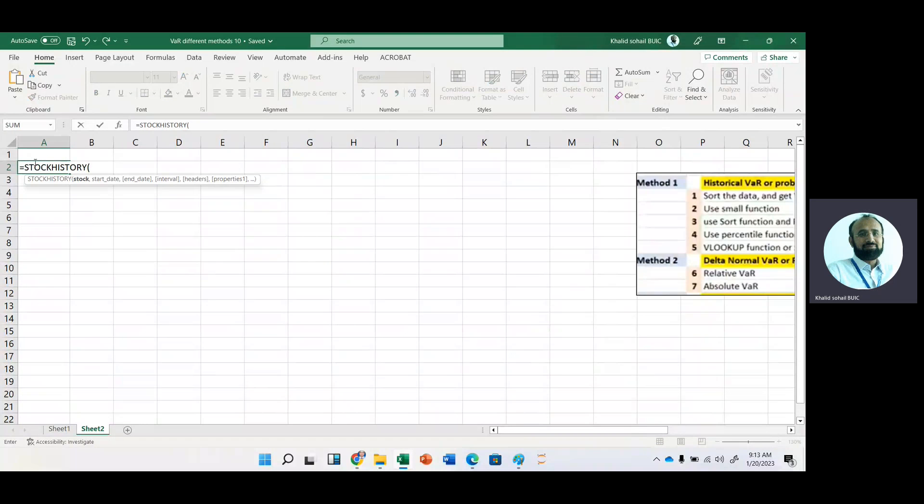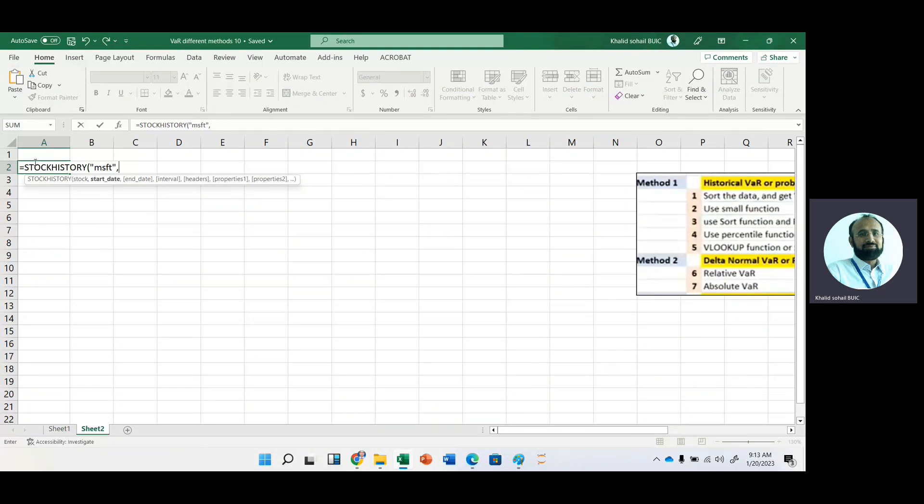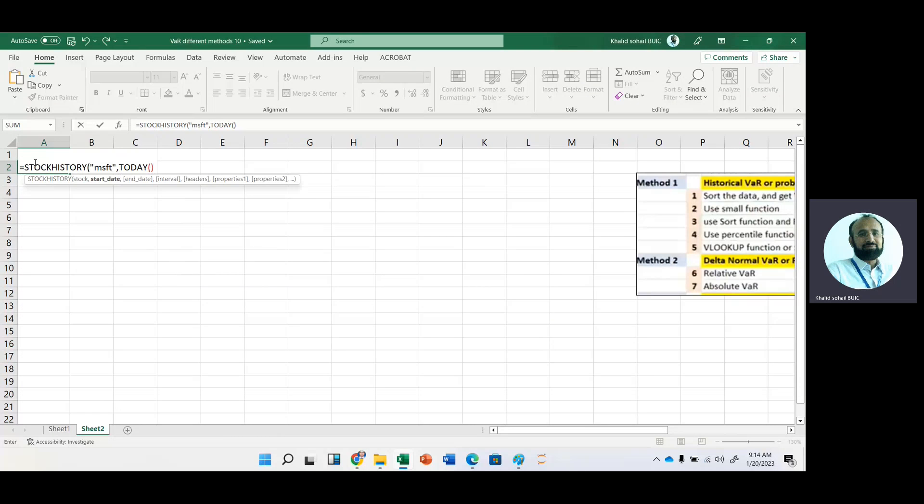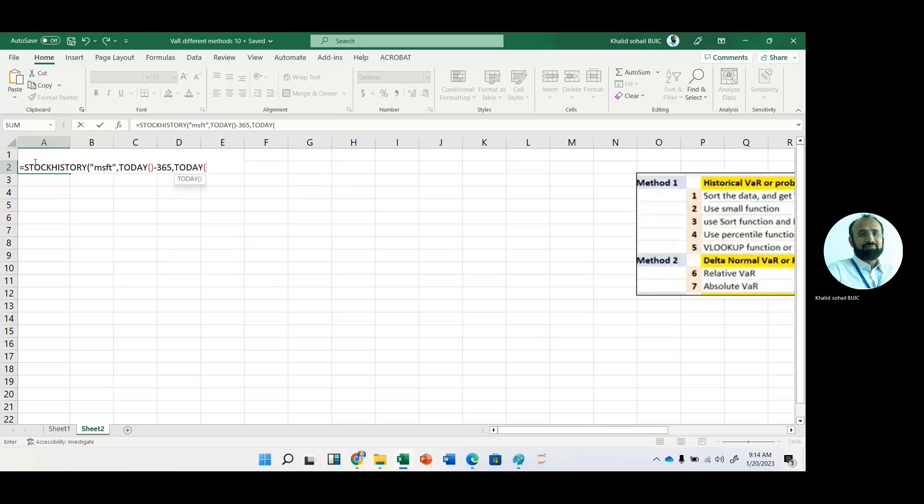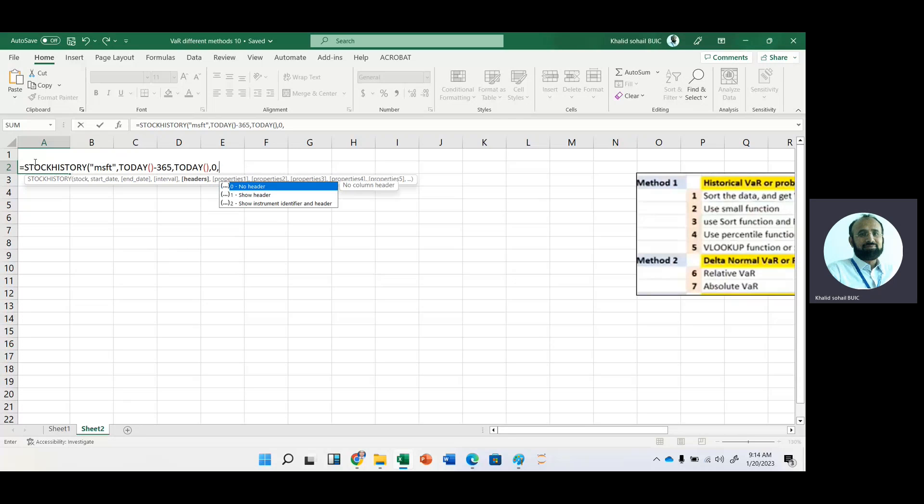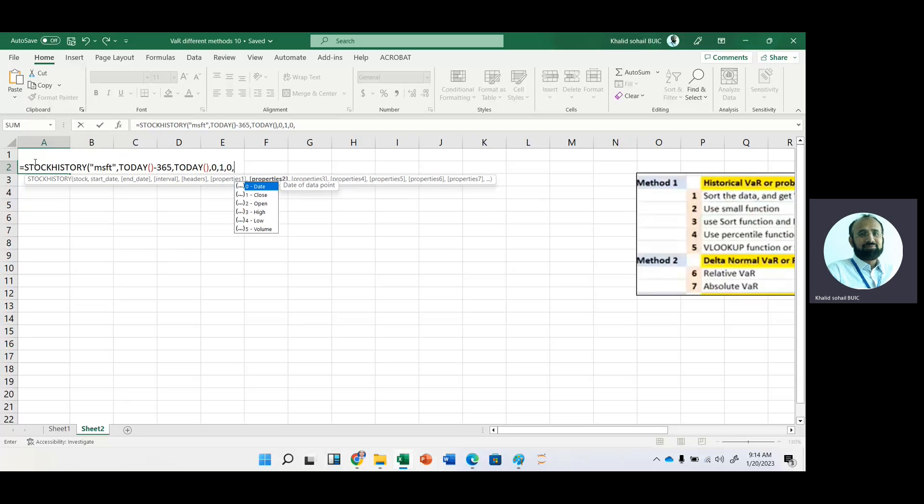Let's say our stock is Microsoft and we want to get the data for one year period. It is the daily data, so we will subtract 365 from the today function and then today. We need daily data, so we will press option 0, and then we want header as well, and we want date as well as closing price.